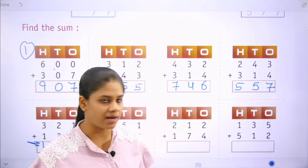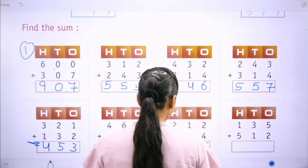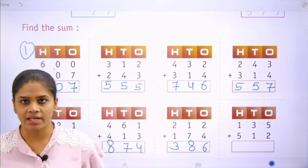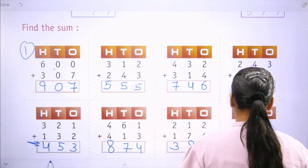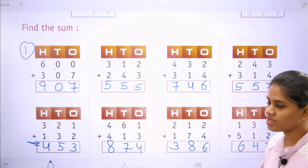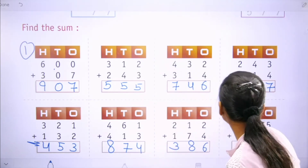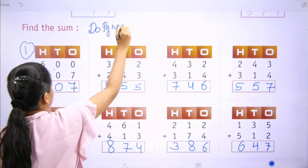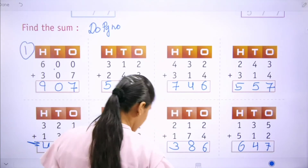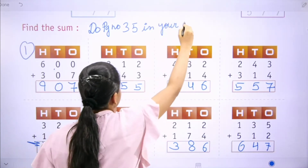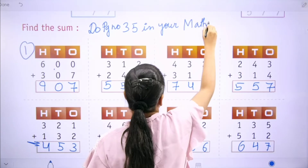Next: 2 plus 4 is 6, 1 plus 7 is 8, 2 plus 1 is 3 — that is 386. Now move to the next one: 5 plus 2 is 7, 3 plus 1 is 4, 1 plus 5 is 6 — that is 647. Students, you have to do page number 35 in your maths notebook.